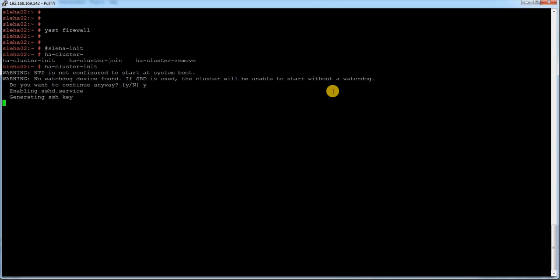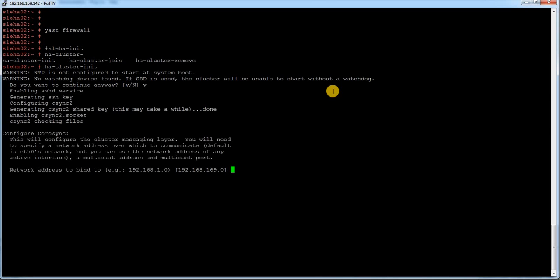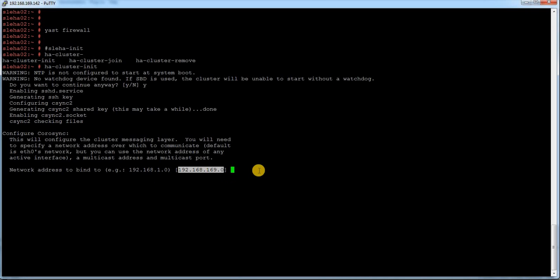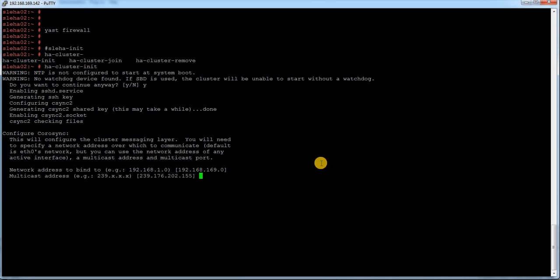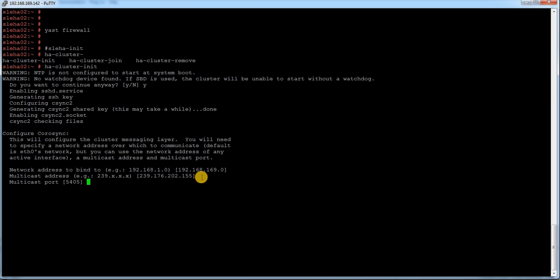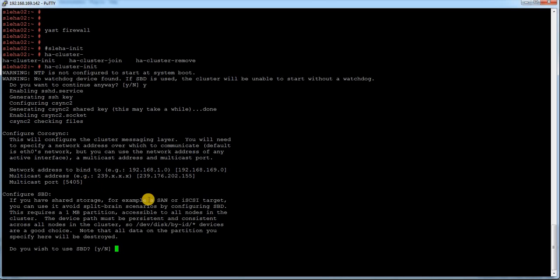It is giving a warning for NTP that can be ignored. I just say yes. It asks, it is creating a csync file and giving me a network configuration information. My network subnet is 169.0, so I am going to go with default. Multicast IP will going to be this one and default port is 5405.